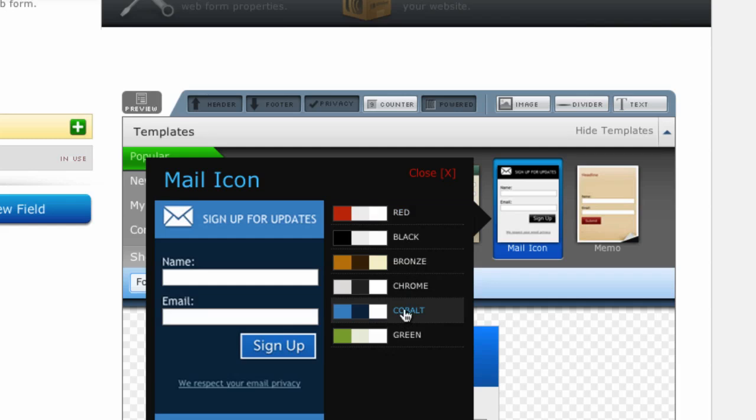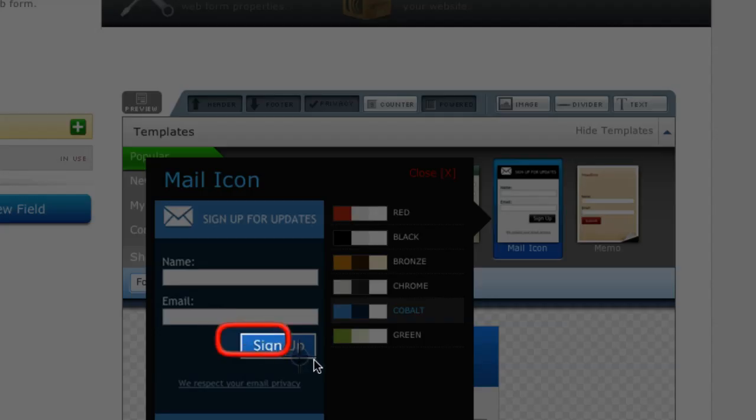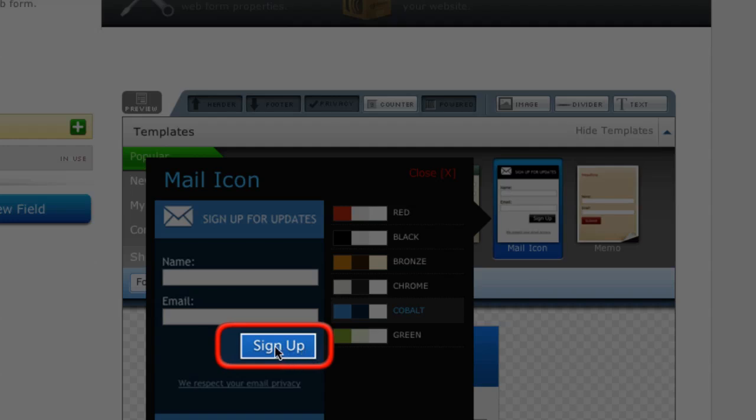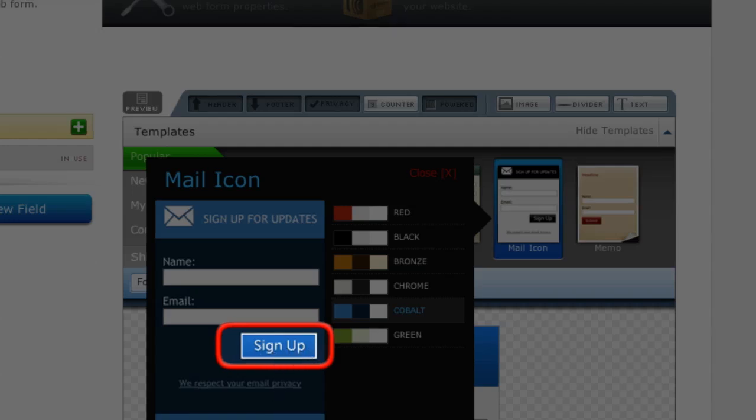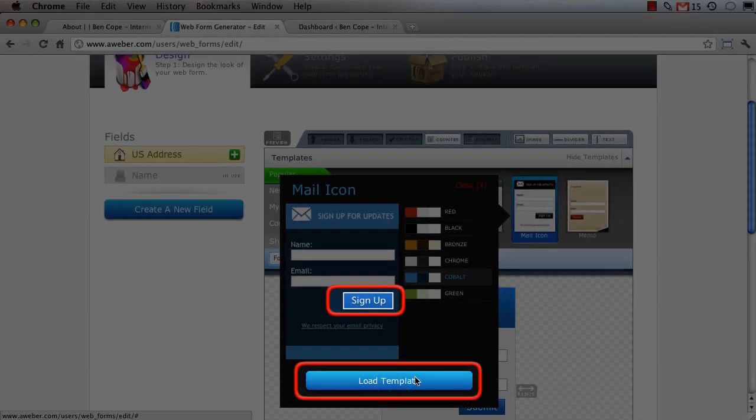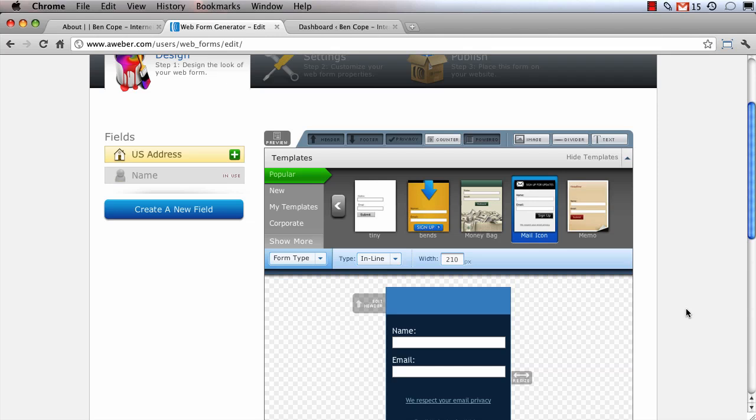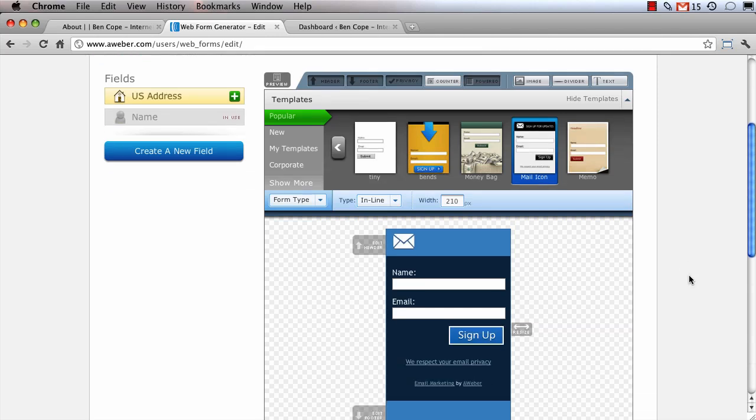So if I want my sign up button to be blue I'm going to click the cobalt option so that my sign up button is blue and then click on the load template button to actually load that template into the AWeber editor.